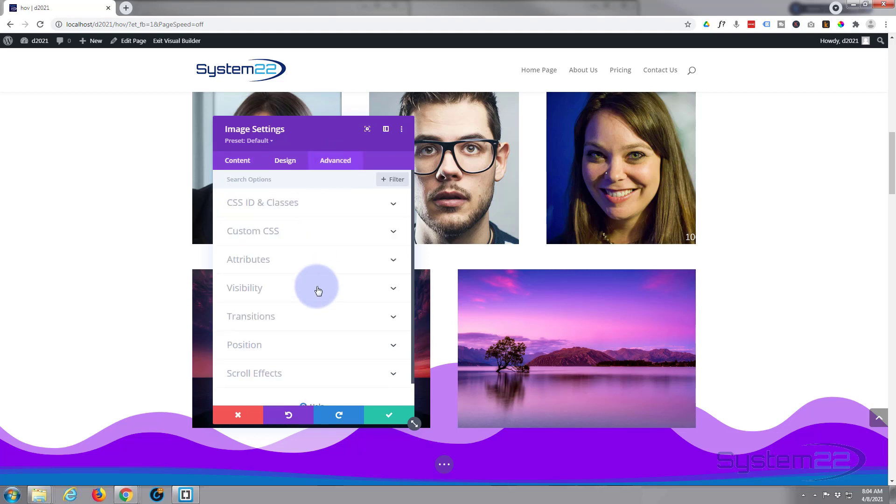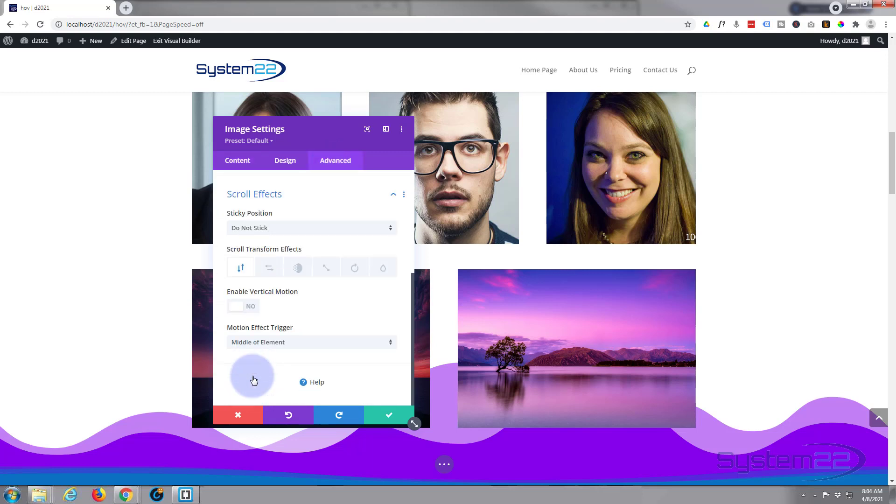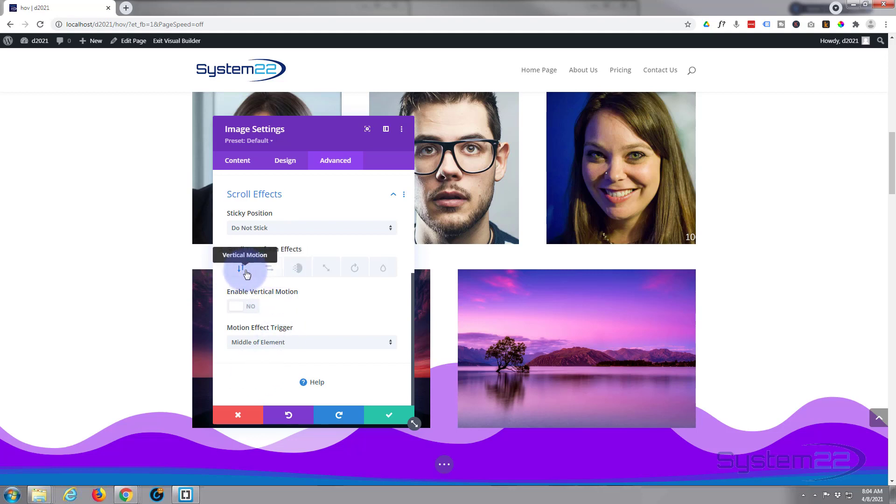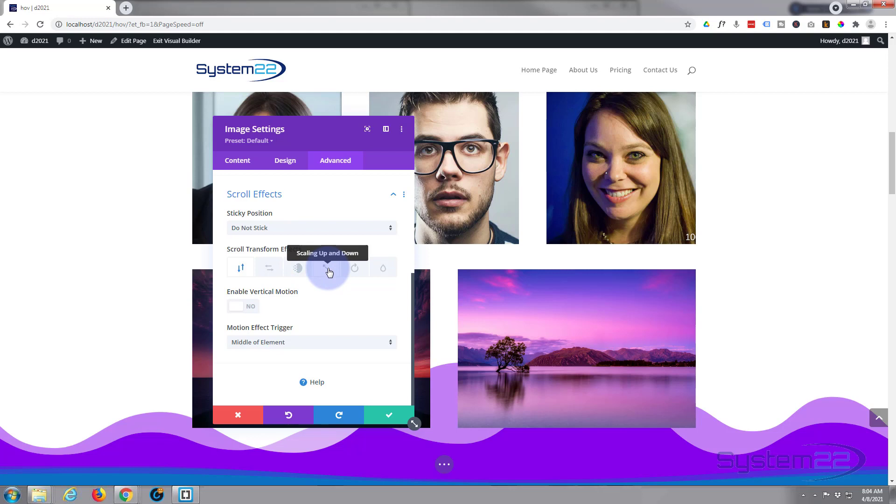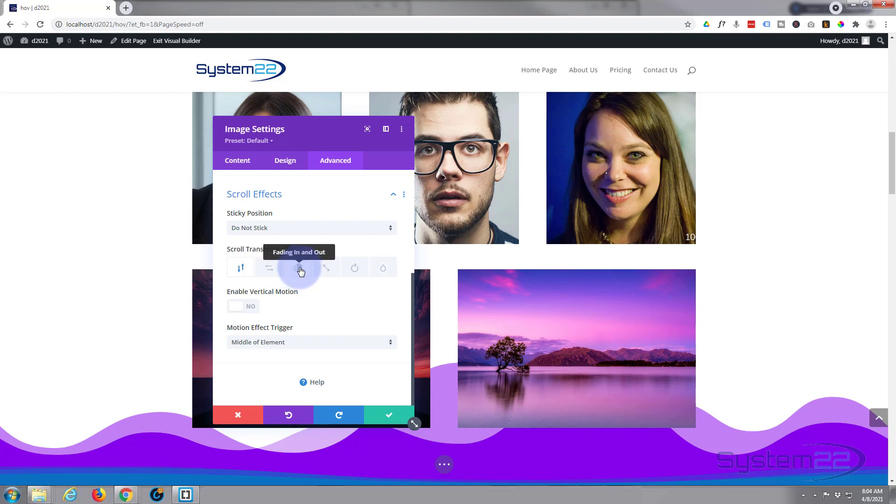We're going to go back into the actual module itself. We're going to go to Advanced. Down the bottom of the Advanced you'll find Scroll Effects. Now you've got vertical motion, horizontal motion, obviously that's going to move it left and right, up and down with that one, fading in and out. We're going to use this for this today. You can scale it up and down, make it larger or smaller, and rotate it or blur it out. I want to use the fading so I'm going to click on the fade tab right there.